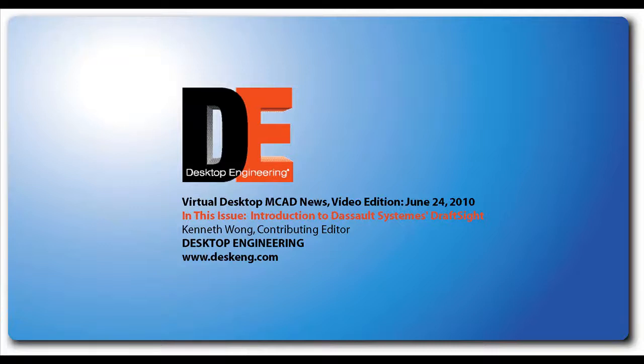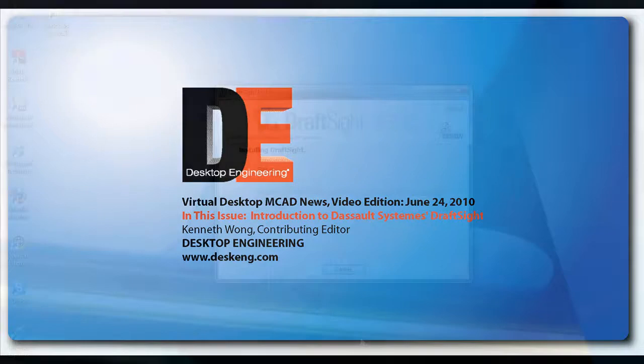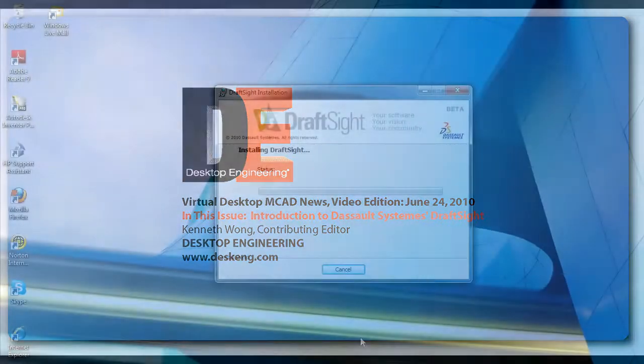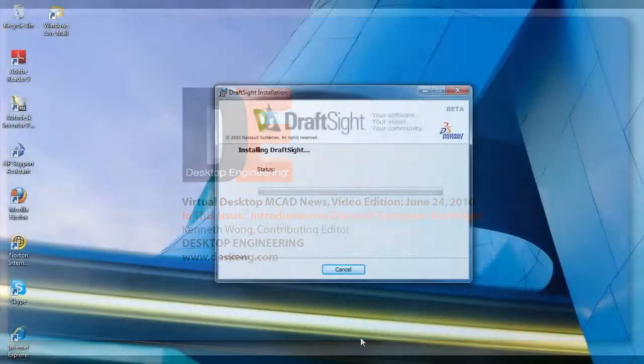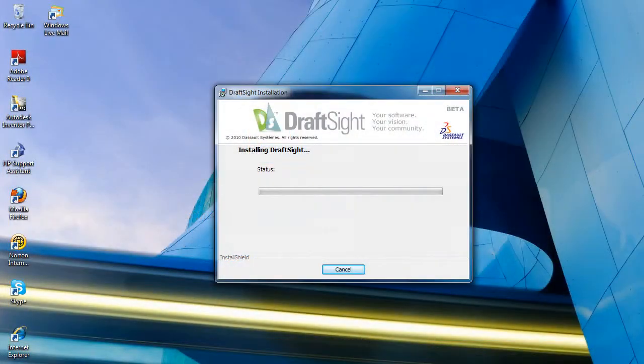Hello, this is Kenneth Wong, Contributing Editor for Desktop Engineering Magazine. Most of us know Dassault Systems, the company behind SOLIDWORKS and CATIA, as a 3D software company.